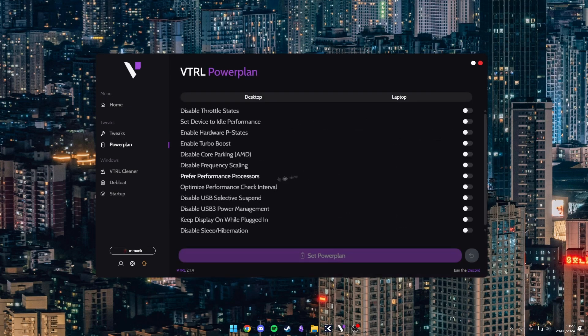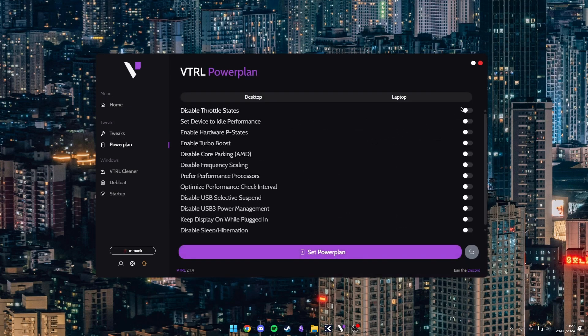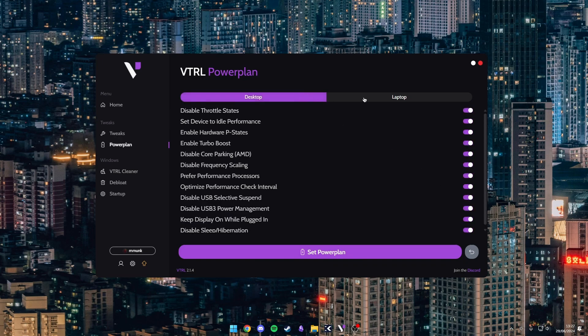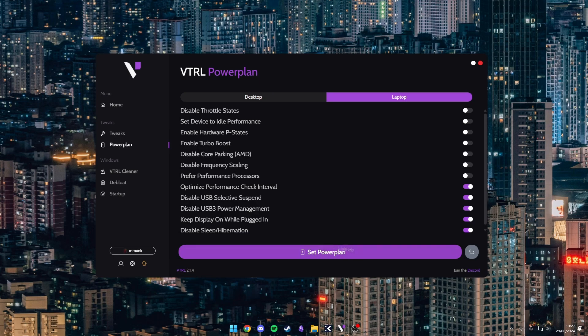You do get a lot and there is also power plan tweaks. So these are all the power plan options. We have two presets at the top, desktop and laptop. So you can just quickly configure that and just hit set power plan.